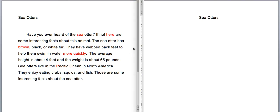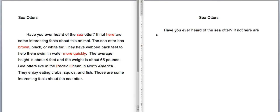Have you ever heard of the sea otter? If not, here are some interesting facts about this animal.